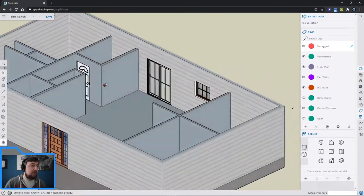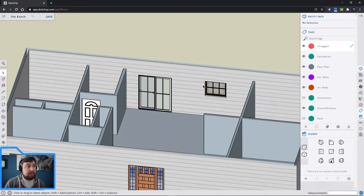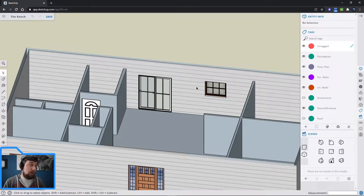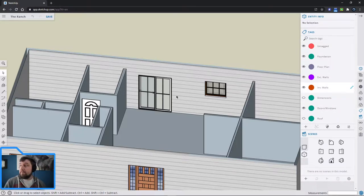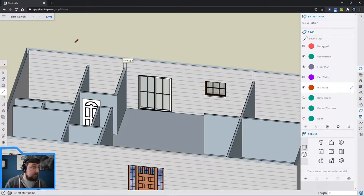Now I can see the inside of my house. Our exterior walls are still painted the way we painted the exterior - they've got siding on them on the inside of the house, which is not what we want. One of the first things you're going to be doing is partitioning up the walls so there are interior spaces. I'm going to go into my interior walls tag, L for line, click on the corner and drag it straight up - make sure it's blue, make sure it's on edge, make sure everything is lined up.